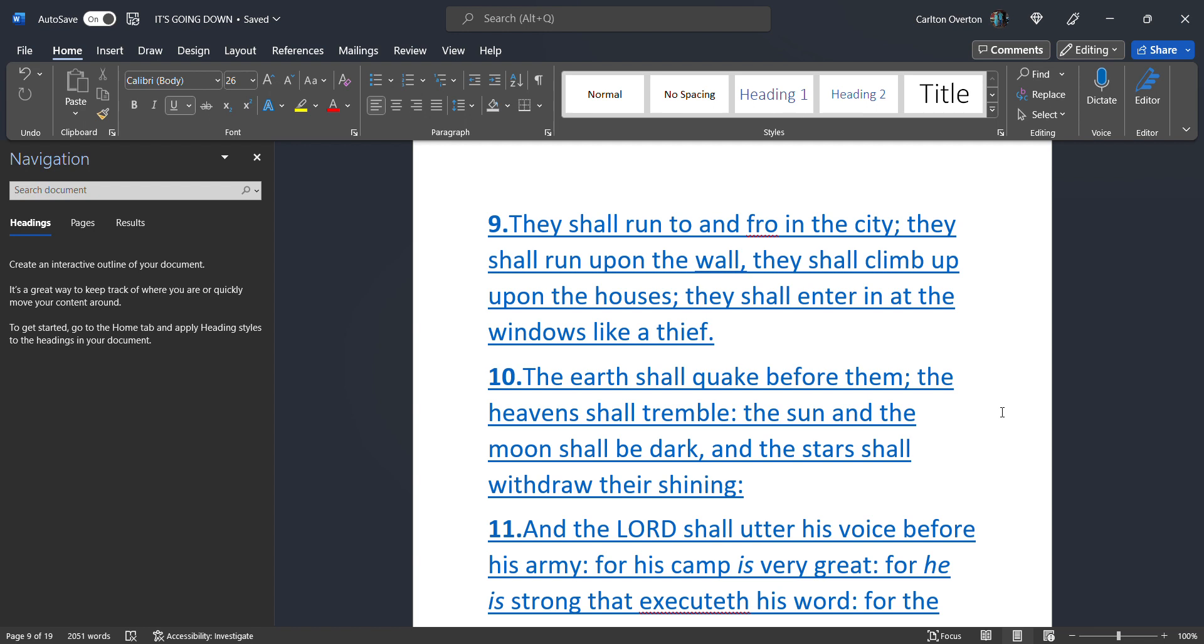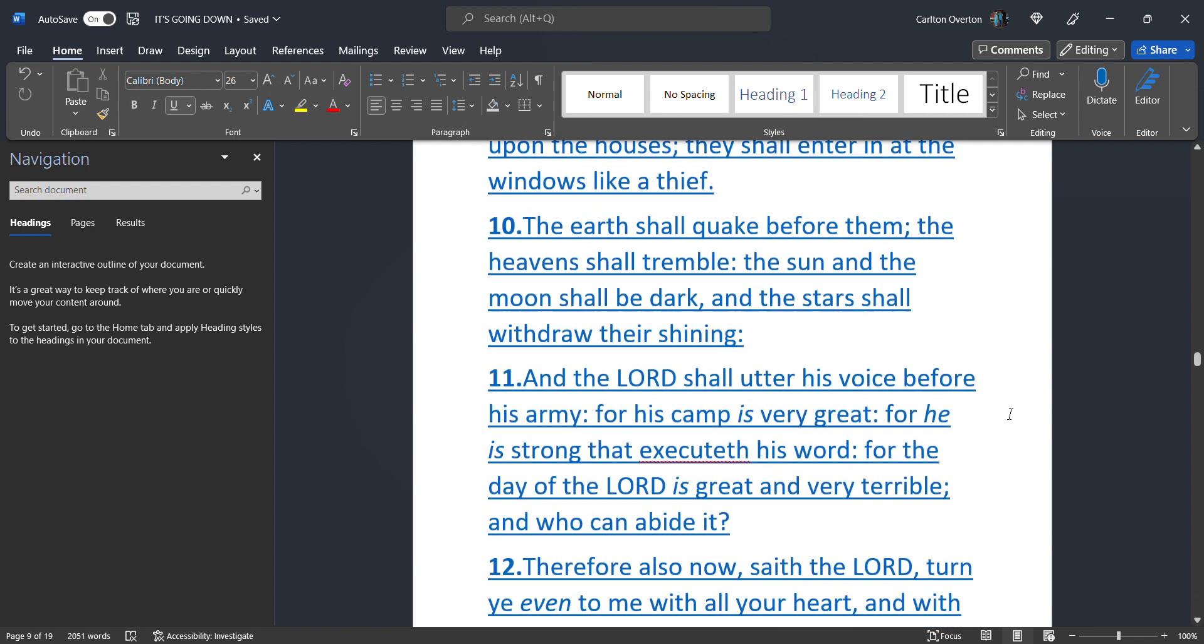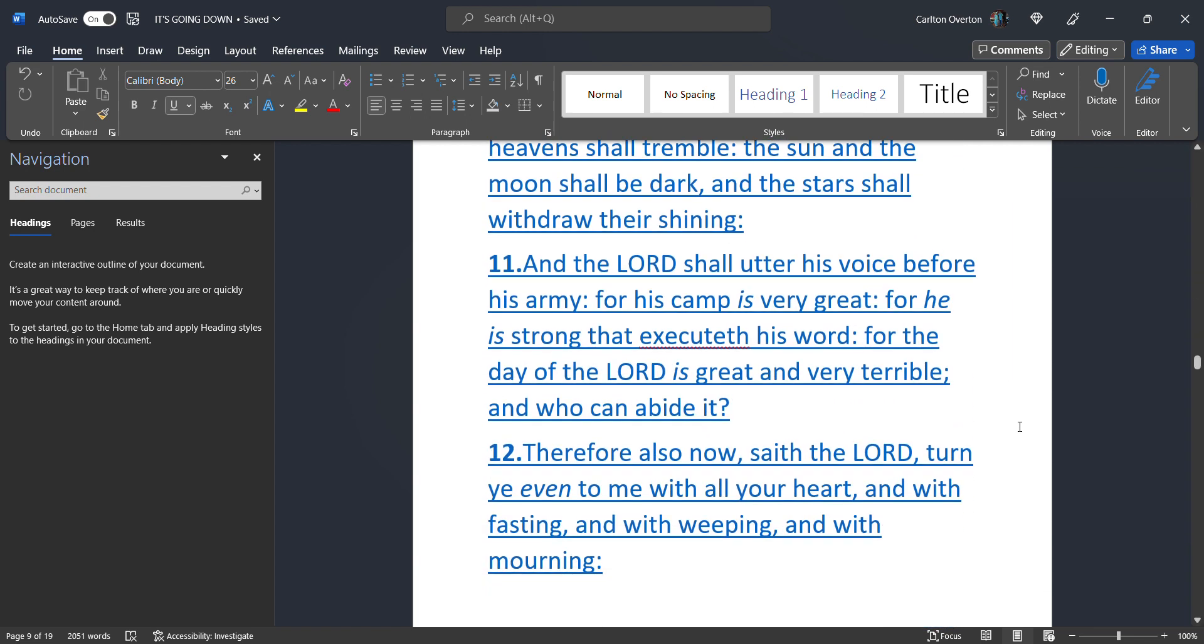The earth shall quake. Before them nuclear bomb. The heavens shall tremble. Nuclear explosion. The sun and the moon shall be dark. The plume itself from the nuclear explosion. Will block off the sun and the stars. And the stars shall withdraw their shining. And the Most High shall utter his voice before his army. For his camp is very great. For he is strong that executed his word. For the day of the Most High is great. And very, very terrible. And who can abide it?